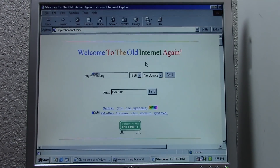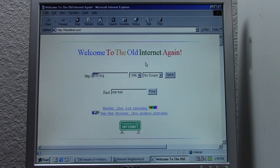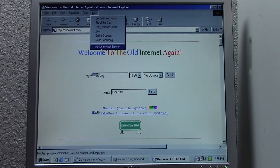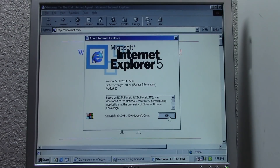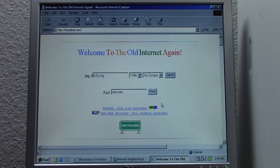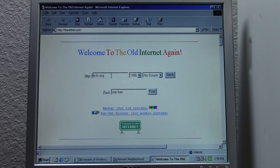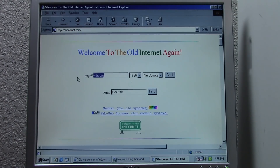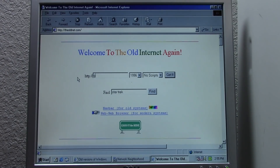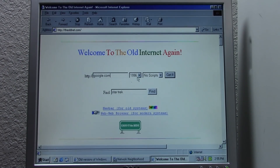We have a couple of things that I want to try out. We're obviously going to start by browsing the old net on Internet Explorer version 5.0, which is what we've got here. But I do have some other web browsers I want to take a look at later on in the video. So we're going to start things out, as one always does, by going to Google.com in the year 2000.